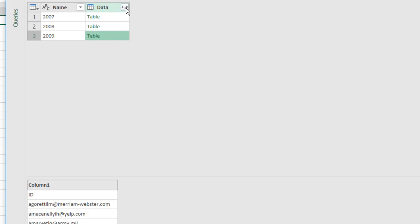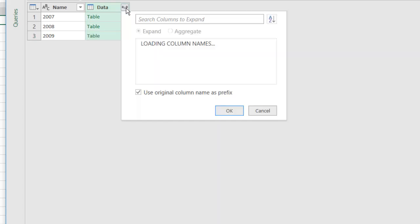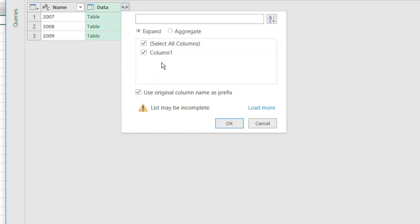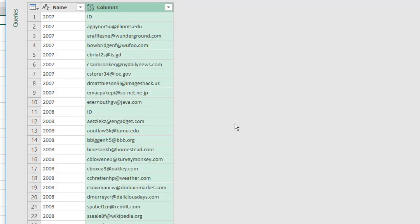What I need to do is expand this so it all shows up in one table now. So I'll click on the expansion icon, and it's going to bring those in. I do not want to use the column name as a prefix. What it's going to do is it's going to say data.column1. I don't want that. So uncheck that. Click OK.